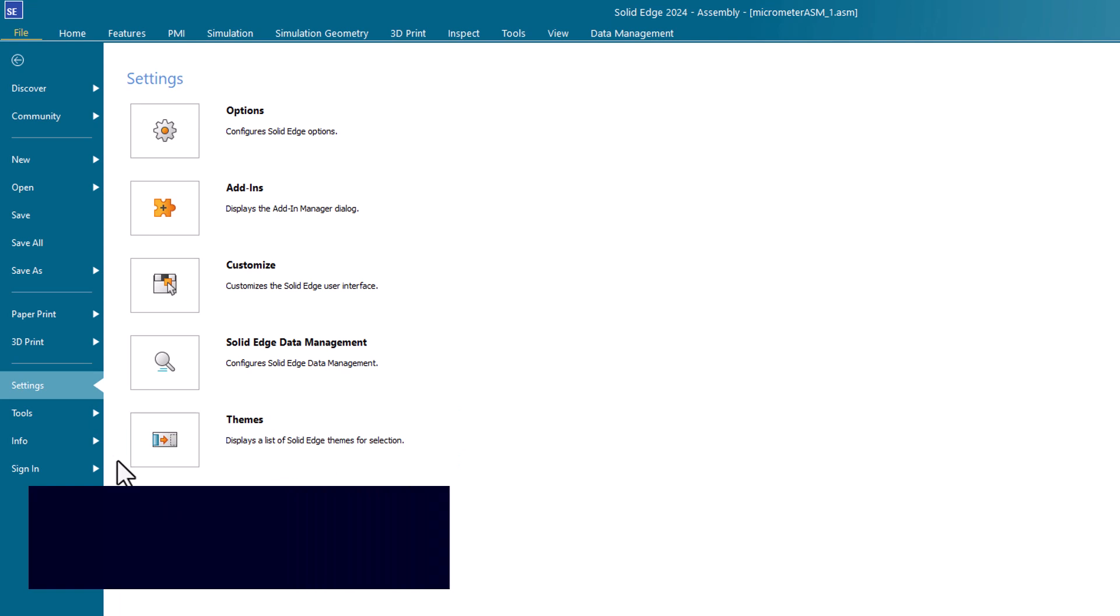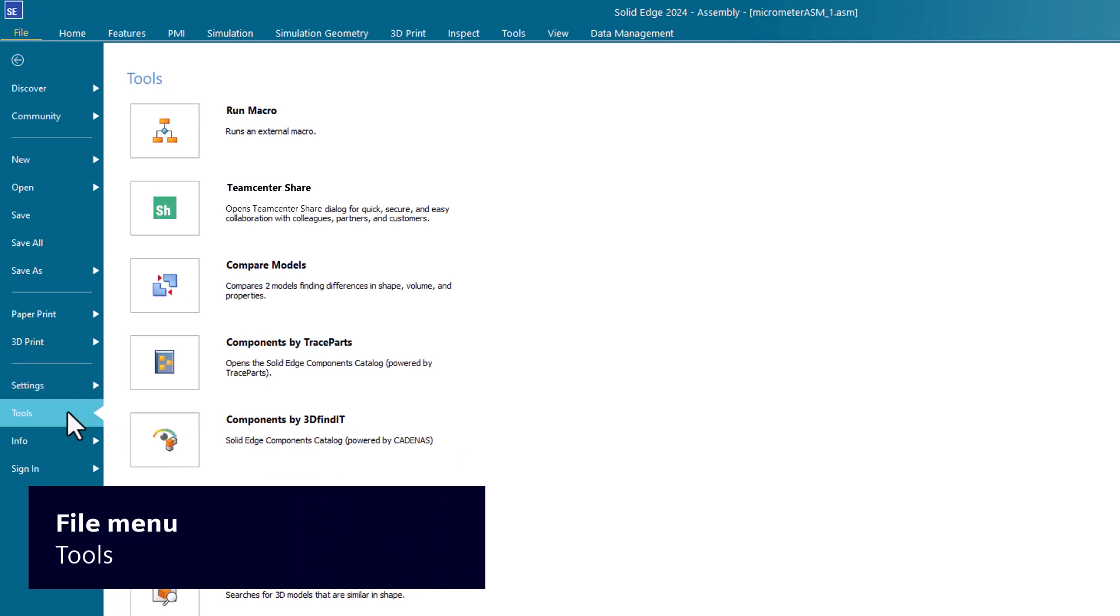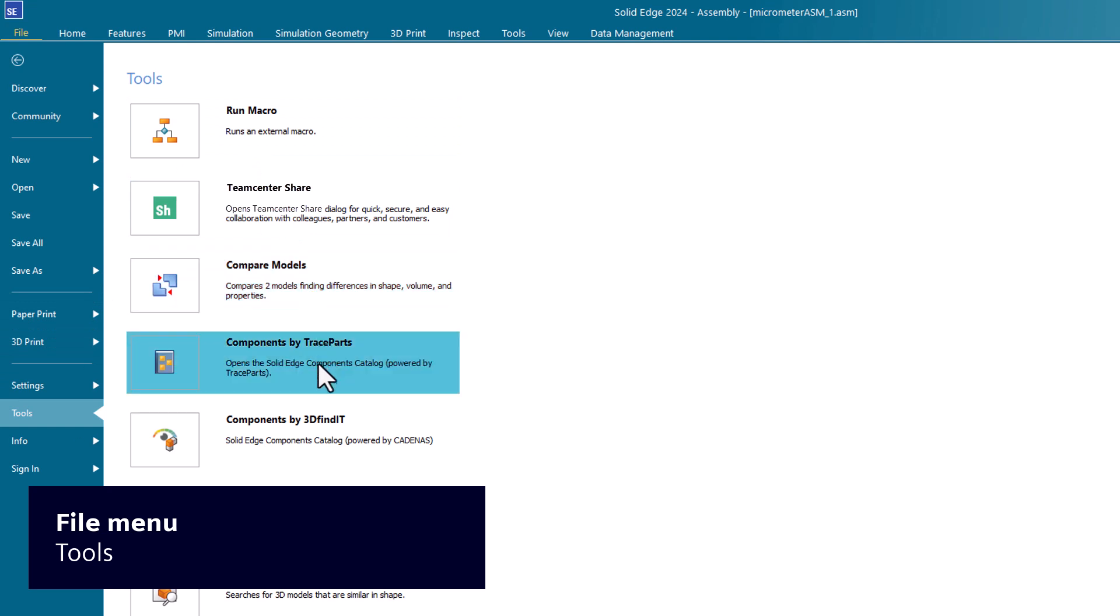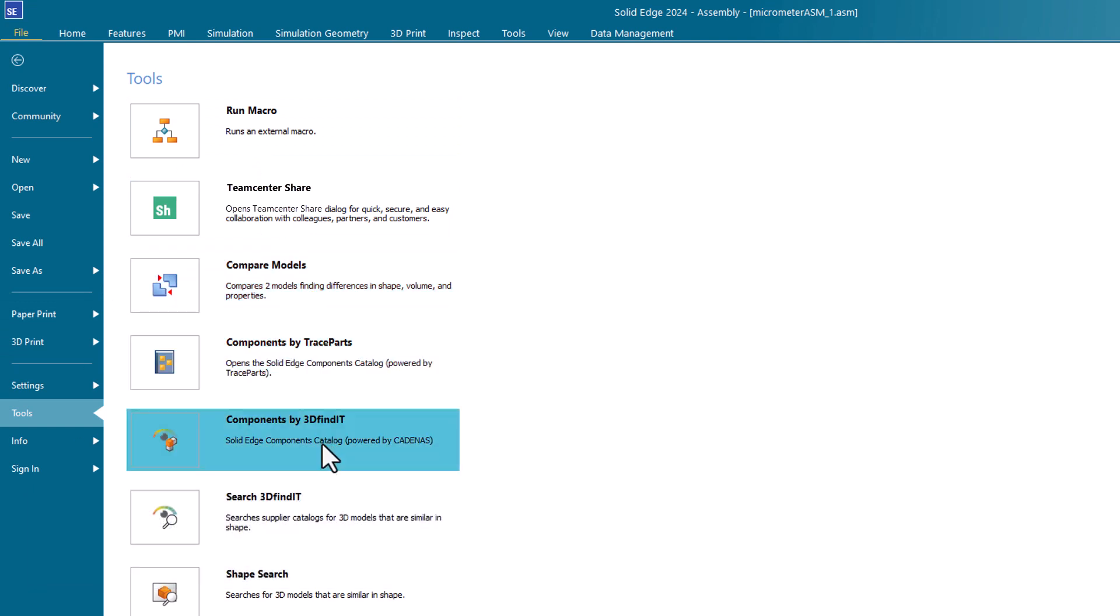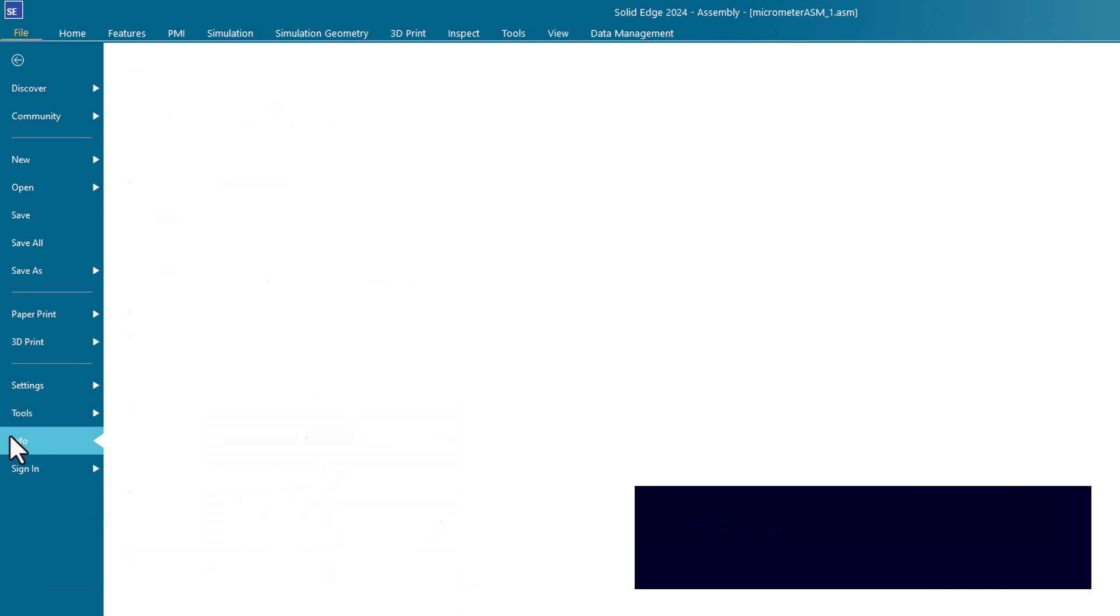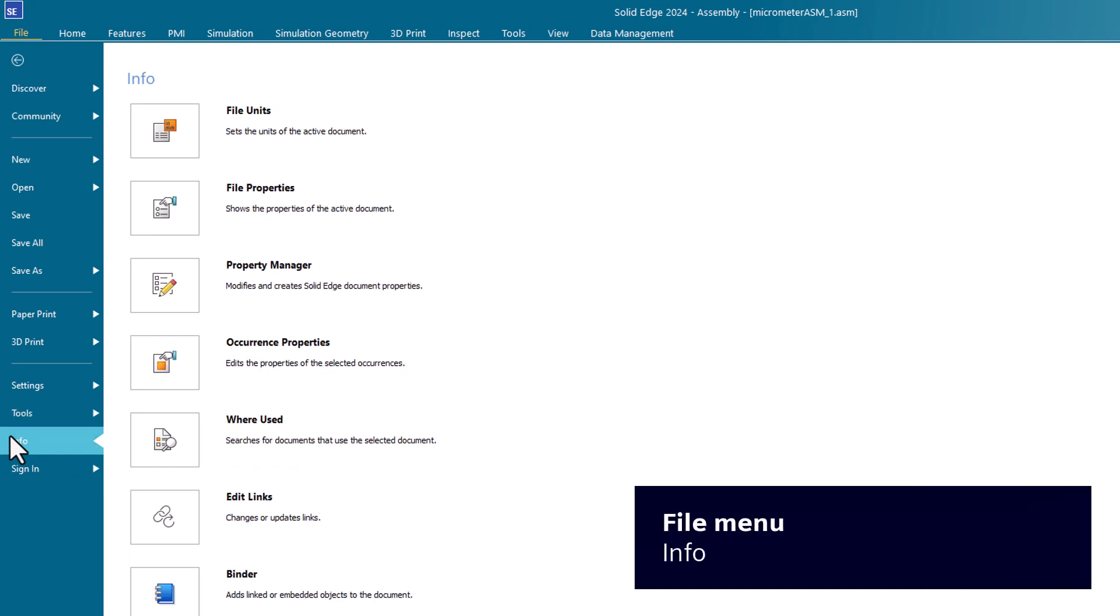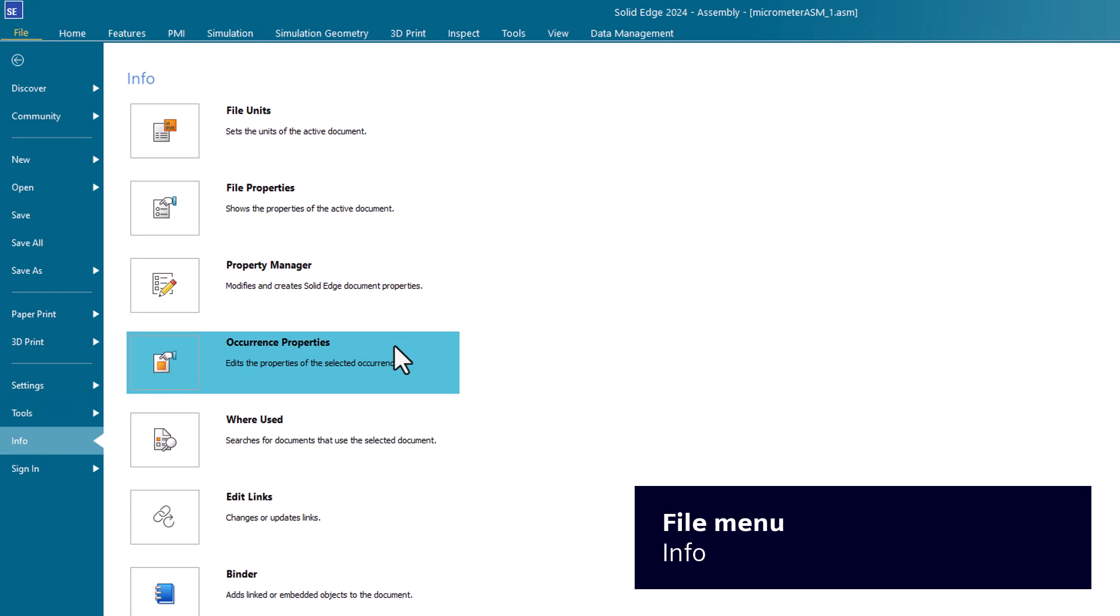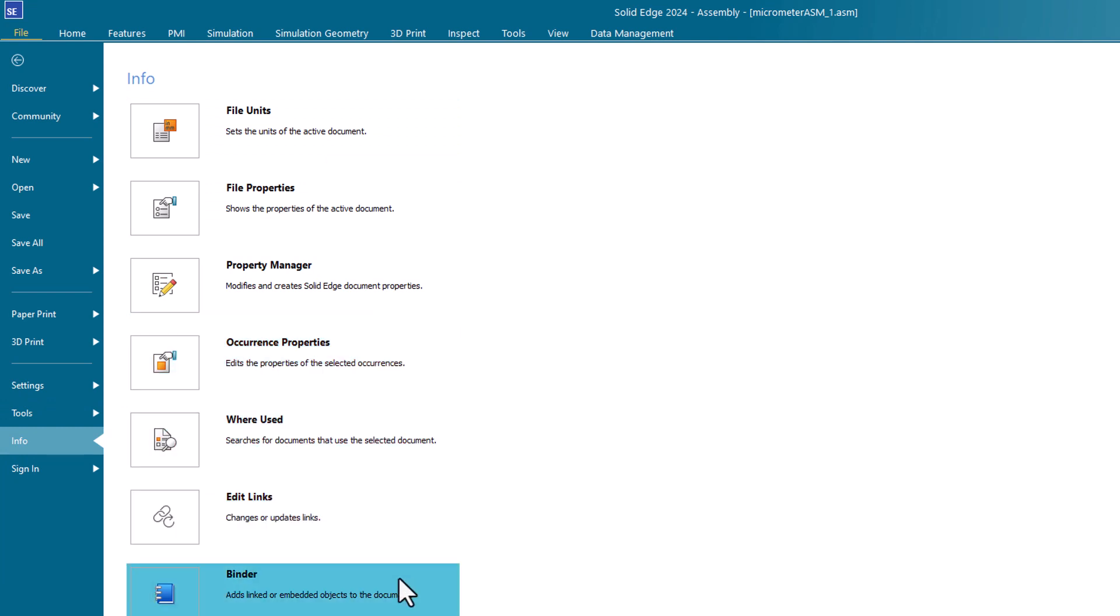Use the Tools page to perform actions such as comparing drawings and models, and finding and importing components or parts into your models. Click Info to review and update global settings for materials and document properties. The options differ for part, assembly, and draft documents.